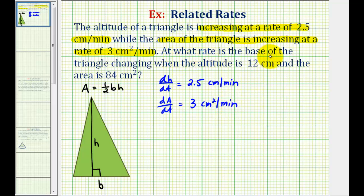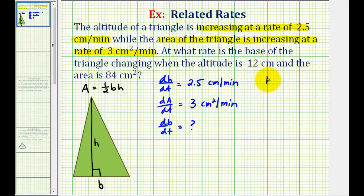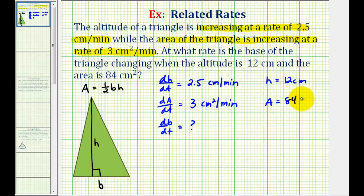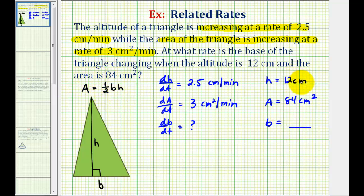Our job is to find the rate at which the base of the triangle is changing, so we want to find dB/dt when the altitude or height is 12 centimeters, so H equals 12 centimeters, and the area is equal to 84 square centimeters. Notice how we're not given the length of the base, but we can find the base using the area formula, since we know the height is 12 centimeters and the area is 84 centimeters squared.